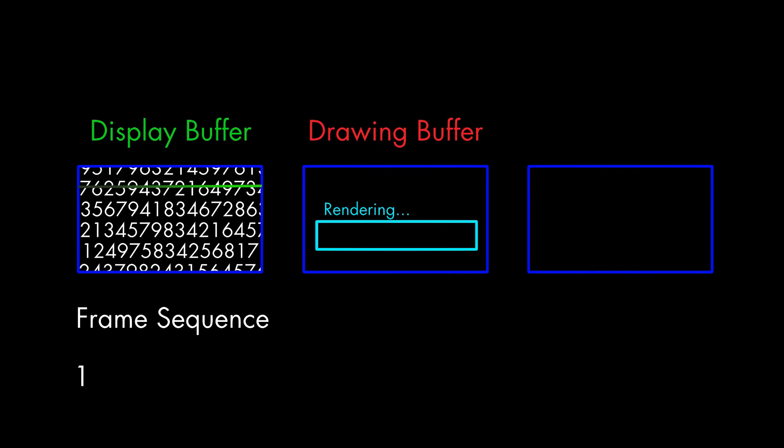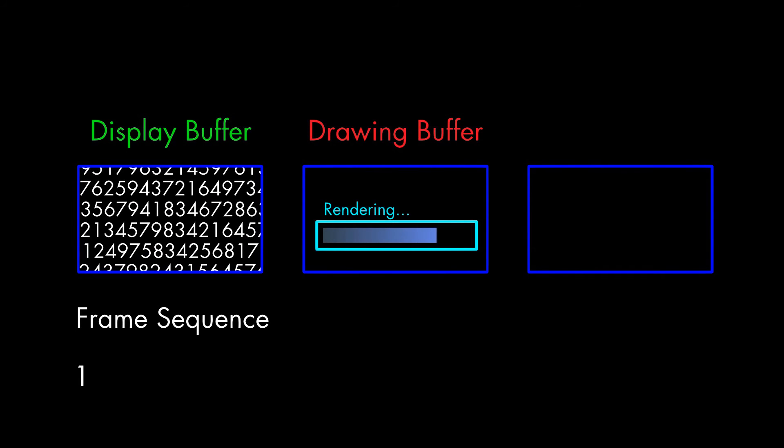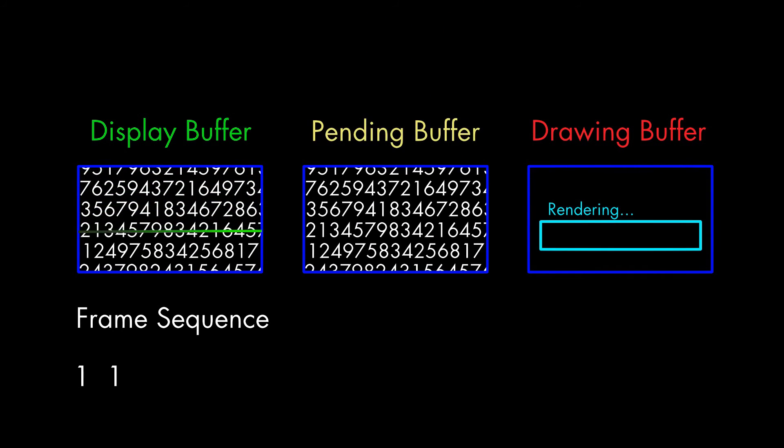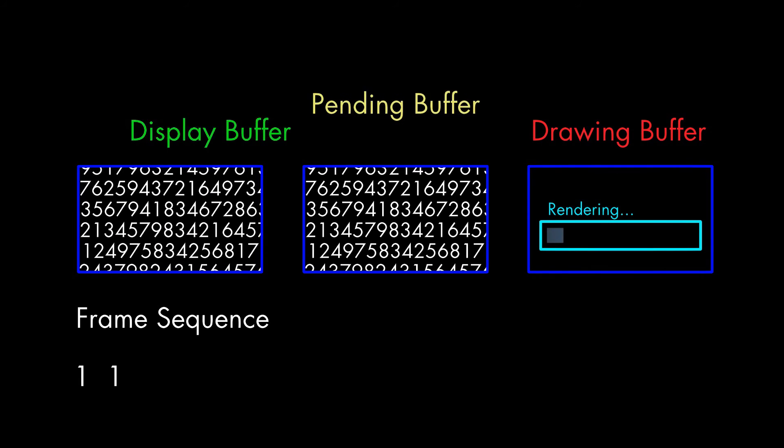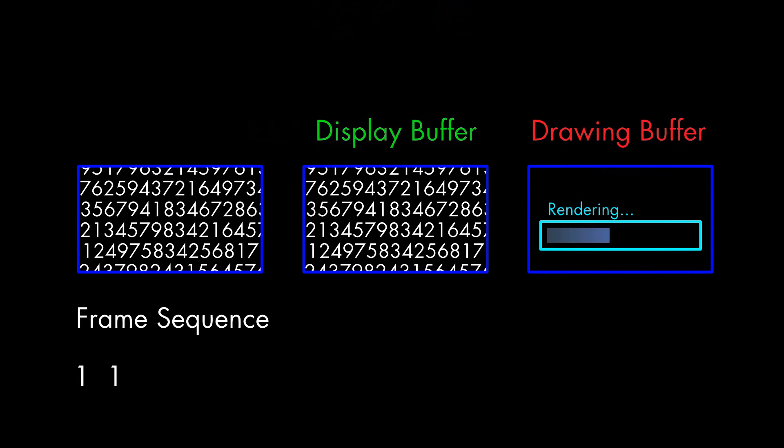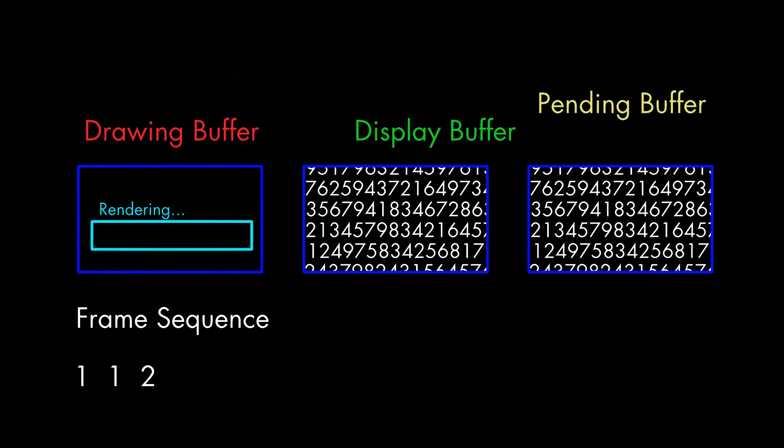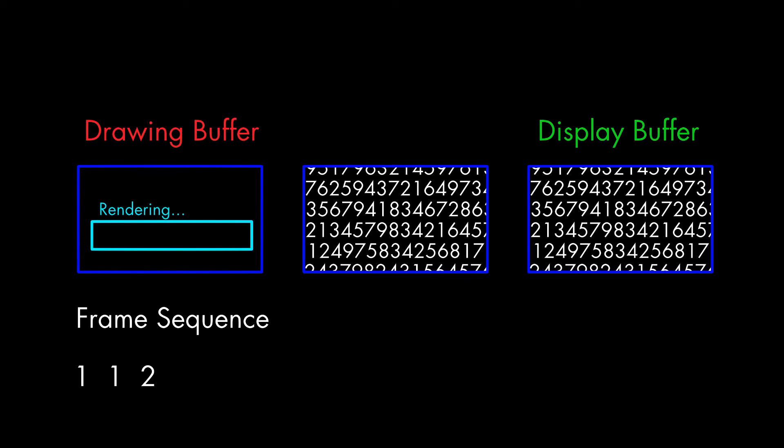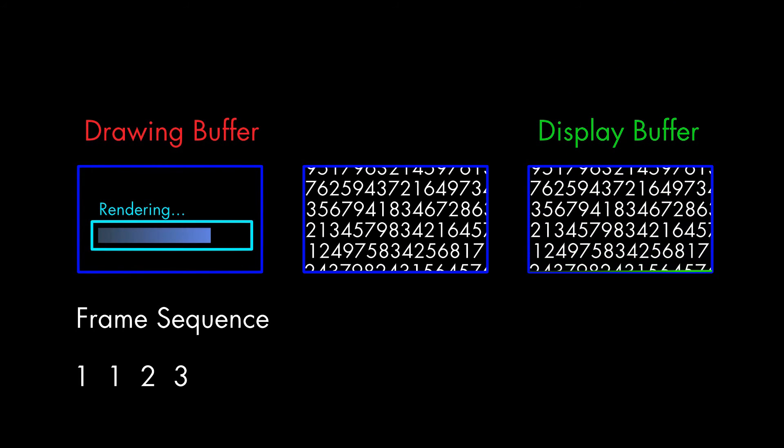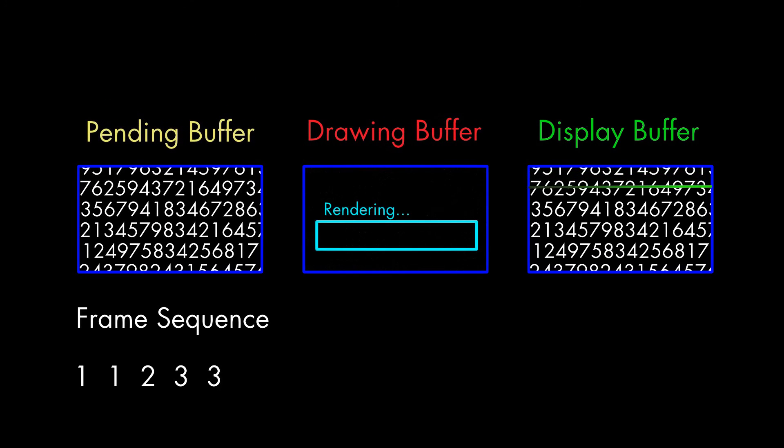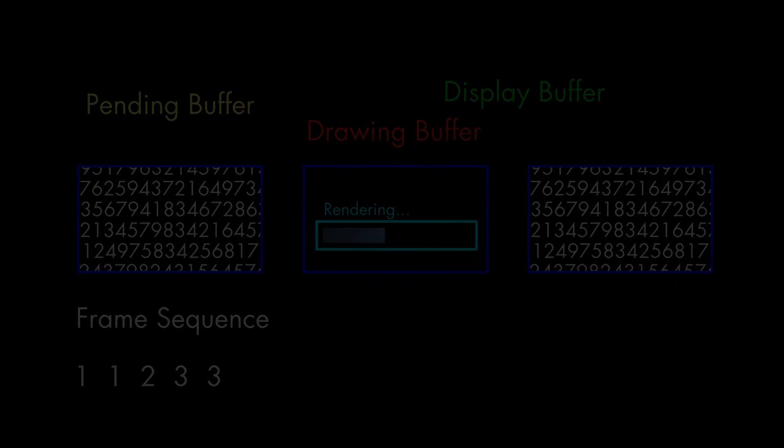Triple buffering can still produce anomalies, though, as we can see in this example. We're getting a pattern where every odd-numbered frame is displayed twice, and every even-numbered frame is displayed once. A kind of stuttering. Again, this is something that some people will pick up on during gameplay, and other people won't notice at all.